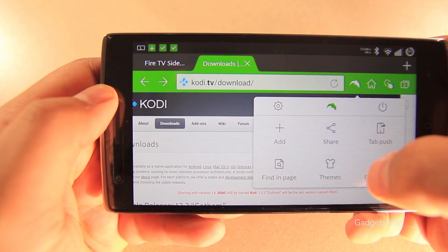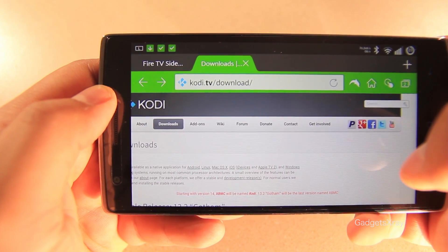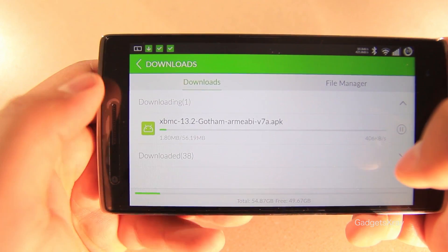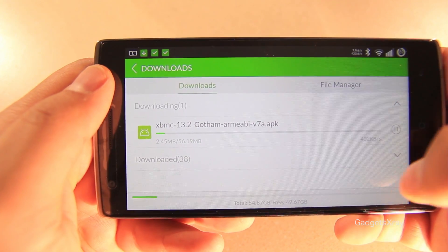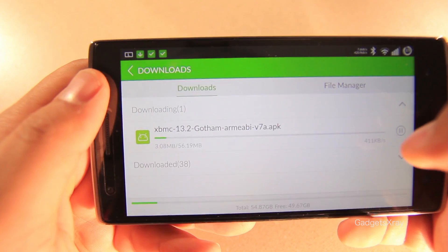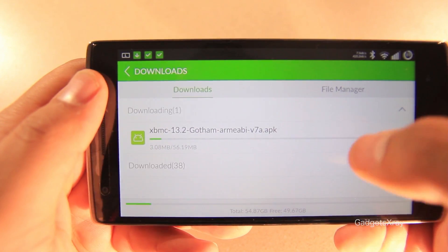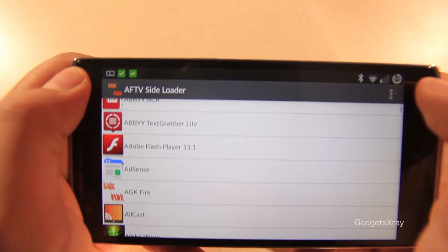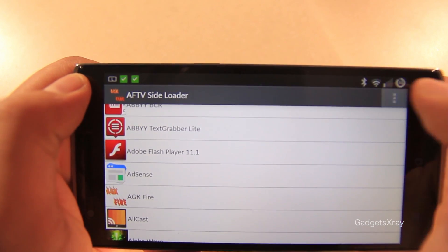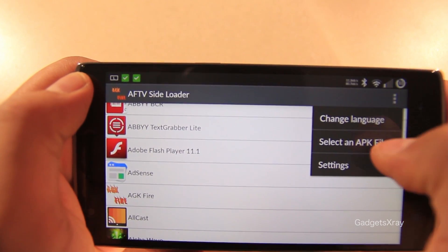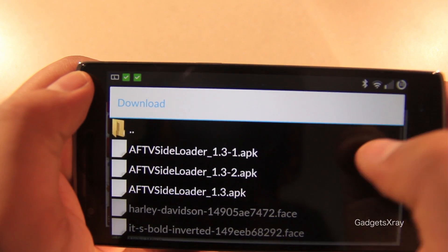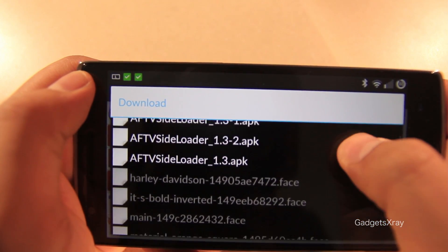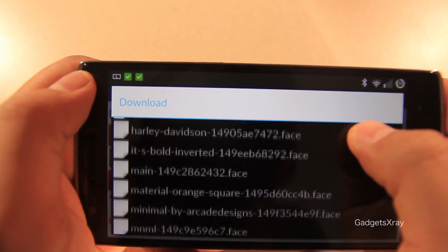All right, so let's download Kodi or XBMC. With APK Fire, you can click on the menu and select an APK file. Let's look for our downloaded APK.